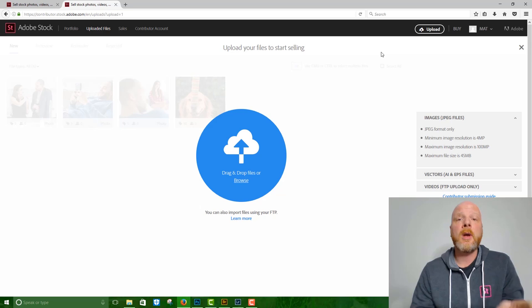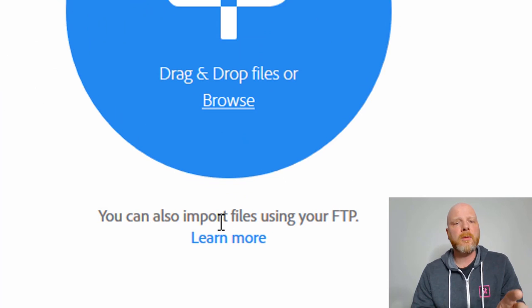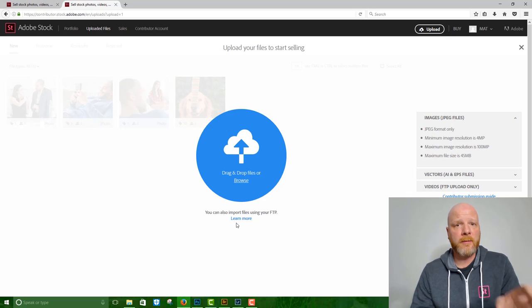But if you're sending stock video, you have to use FTP. And so you'll find your credentials under this blue circle. It says learn more. When you click that link, that's where you'll find your login ID and your password for your own unique FTP access.